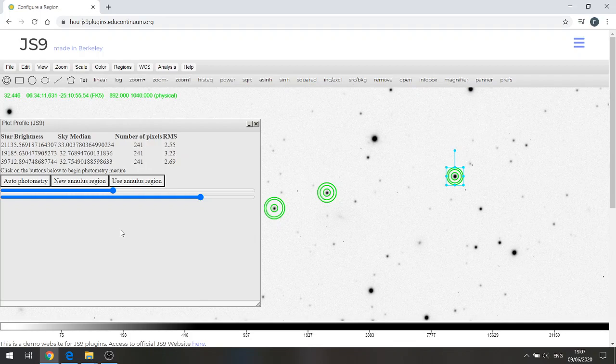With the star brightness and the sky median they're recorded to several decimal places, we don't need those. We can just take the integer value to the left hand side of the decimal point. In the final video I'll explain what we do with these values in Excel.